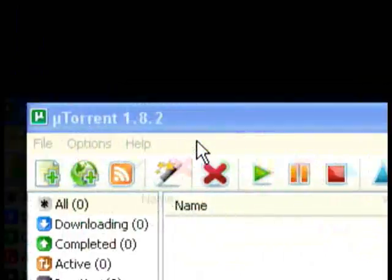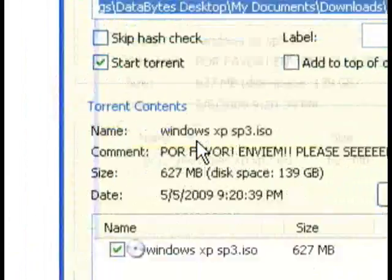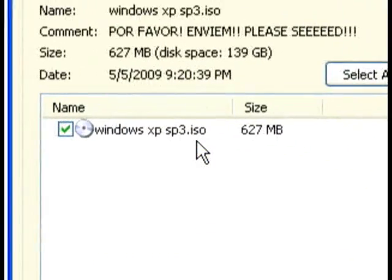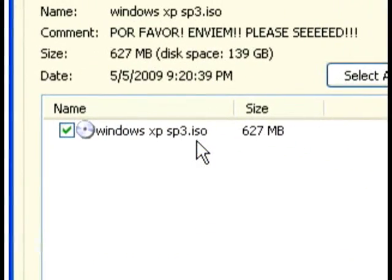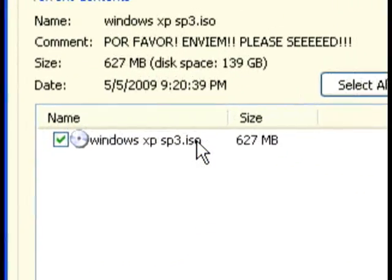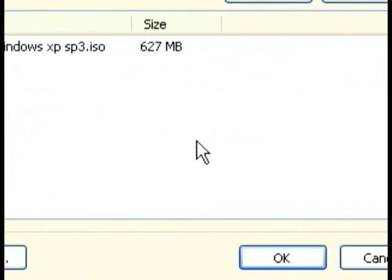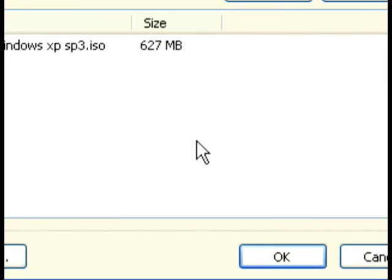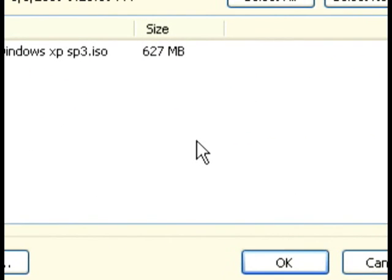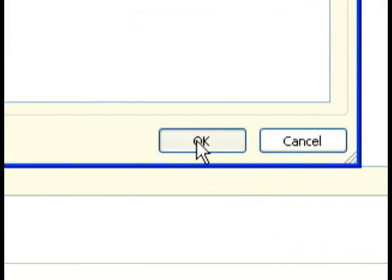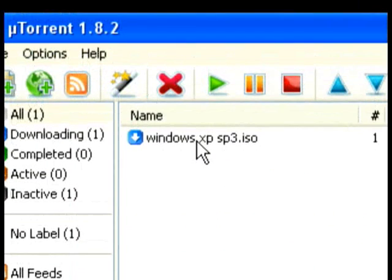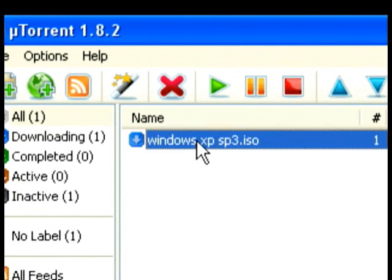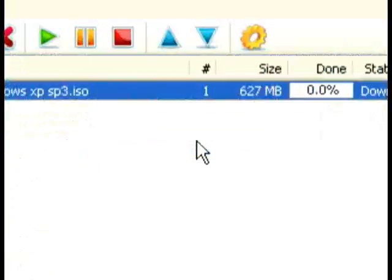As you see here, it brings up uTorrent. It says windows xp pro service pack 3.iso, which is very good. You want to make sure you download ISO's, because ISO's are usually automatically bootable and things like that. So you click ok. As you see, it comes up in the window here.